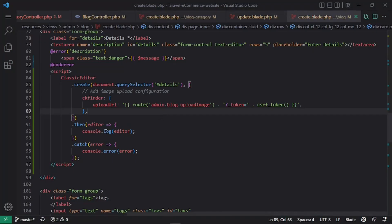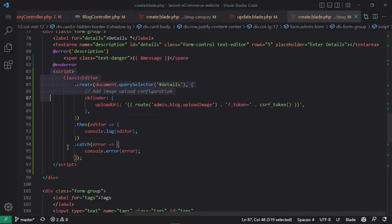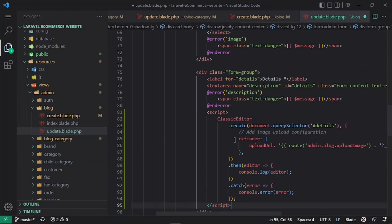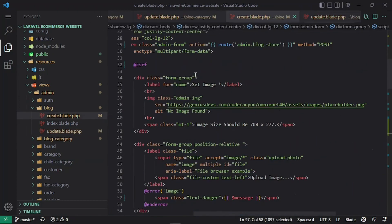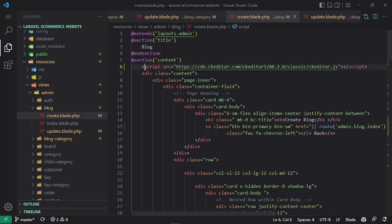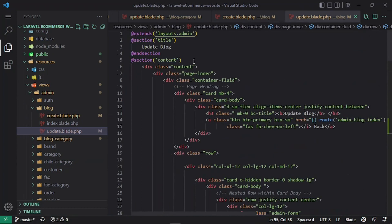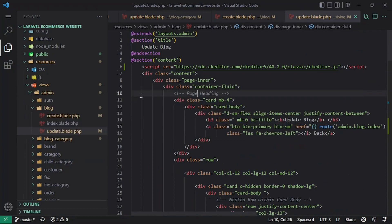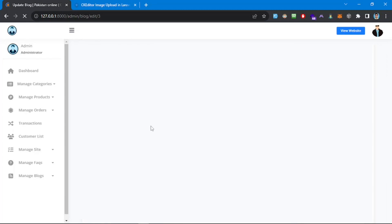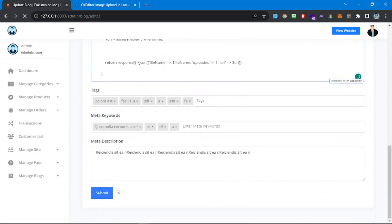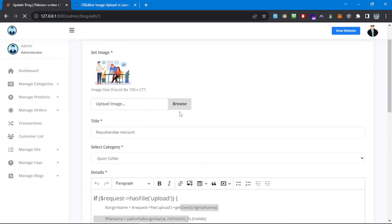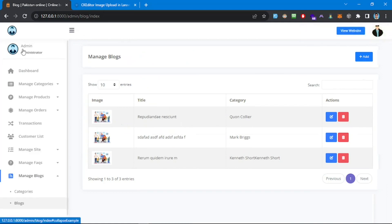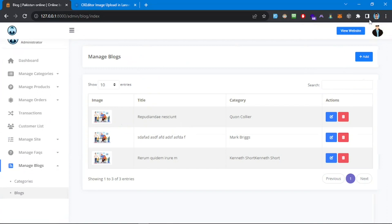Let's edit one of the blog posts. We need to add CKEditor to the edit view as well. I'll copy the CKEditor initialization script and paste it into the edit blade file under the details textarea. I'll also copy the CKEditor CDN script tag into the head section of the edit view. Now the editor shows in the edit form. I submit the form without changes and it goes through fine.